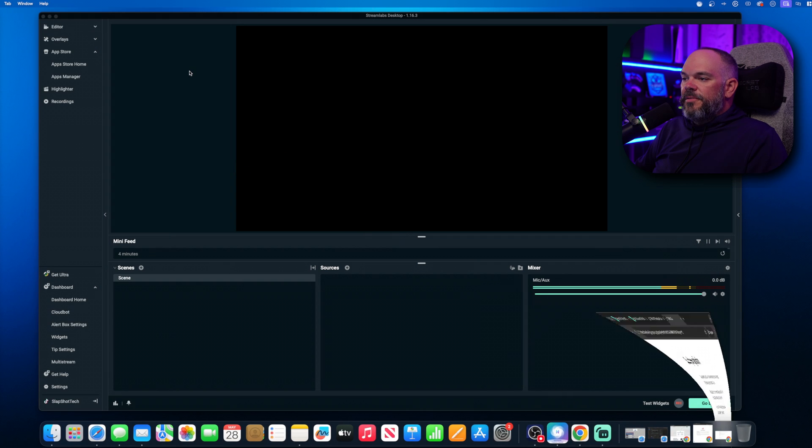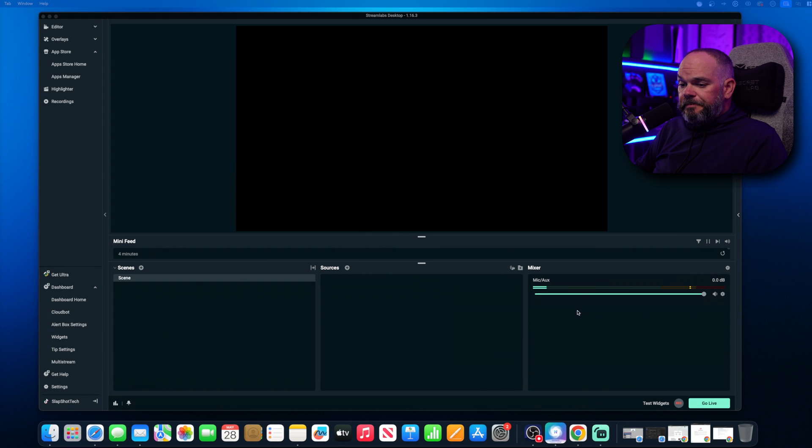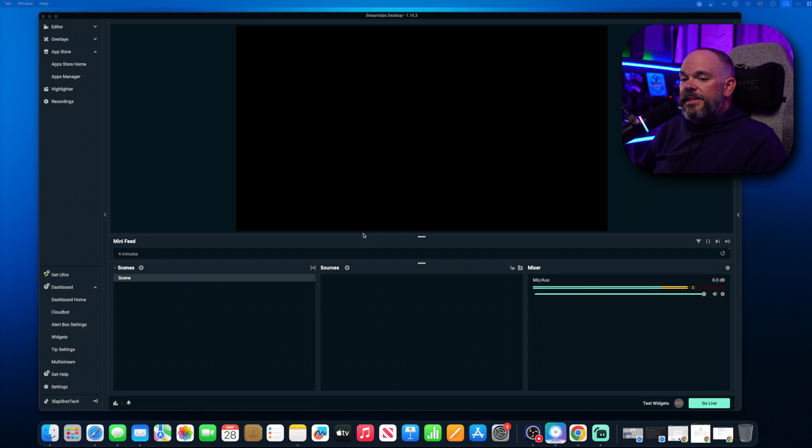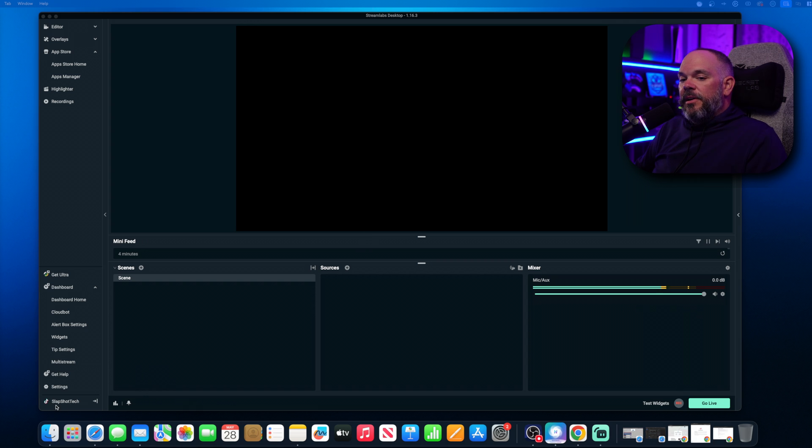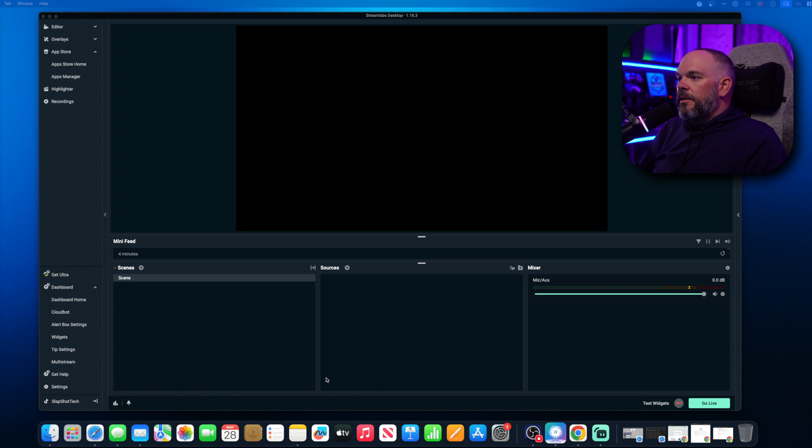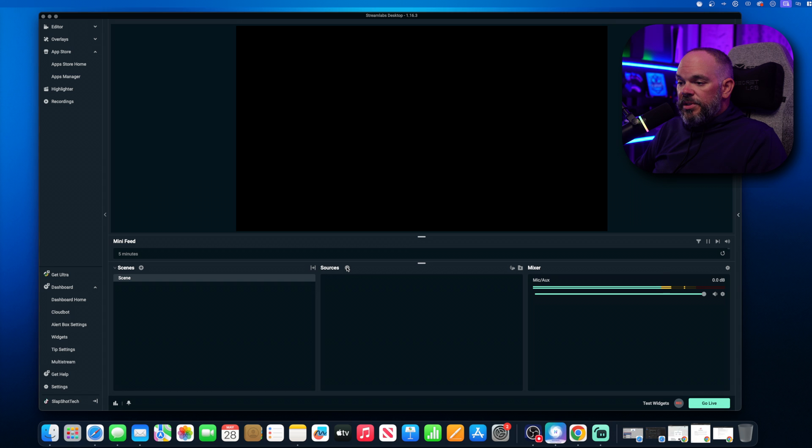Then from there, go back to Streamlabs desktop. I would do a login, logout, just to refresh the application. Now from here, you can go ahead and set up your sources.